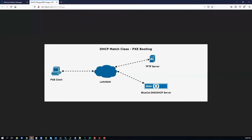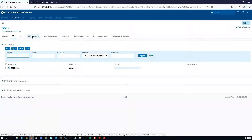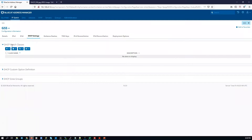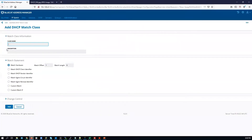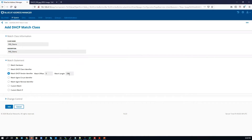The first step is to create a DHCP match class. Go to the BlueCat Address Manager, click on IP space, click DHCP settings, and click New for a new match class. Type in the name and put a description. Select 'match DHCP vendor identifier' with a length of 20, then click Add.